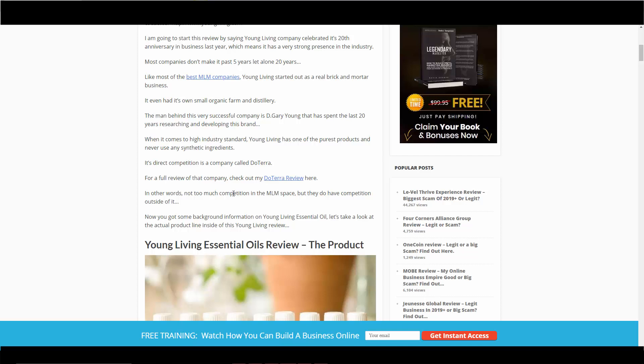Their main direct competition is doTERRA. It's another essential oils company and they're growing like crazy as well. Actually, I have a review—I did a YouTube video review on this as well. I'll have that in the description box below so you can take a look at their competition. But in other words, there's not too much competition when it comes to the MLM space in this essential oil stuff because these two brands, doTERRA and Young Living, are pretty much the top dogs here.